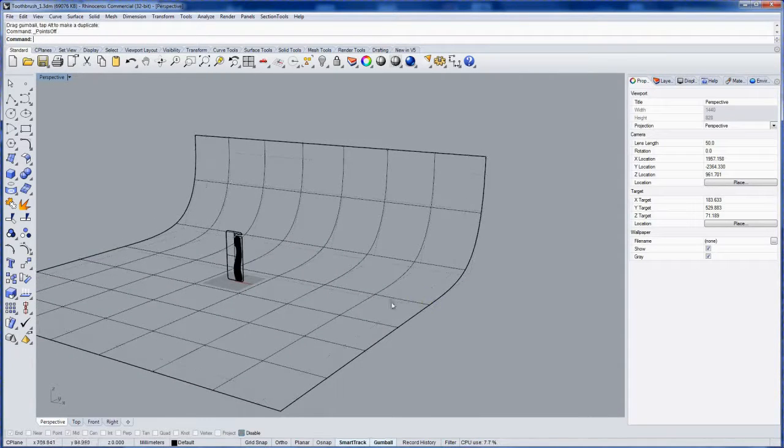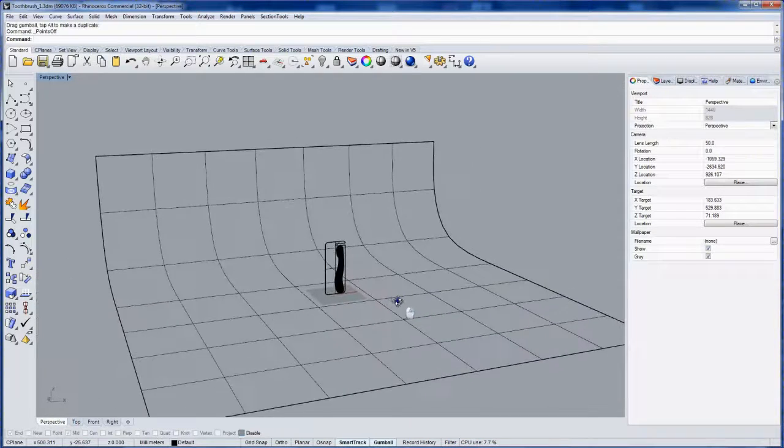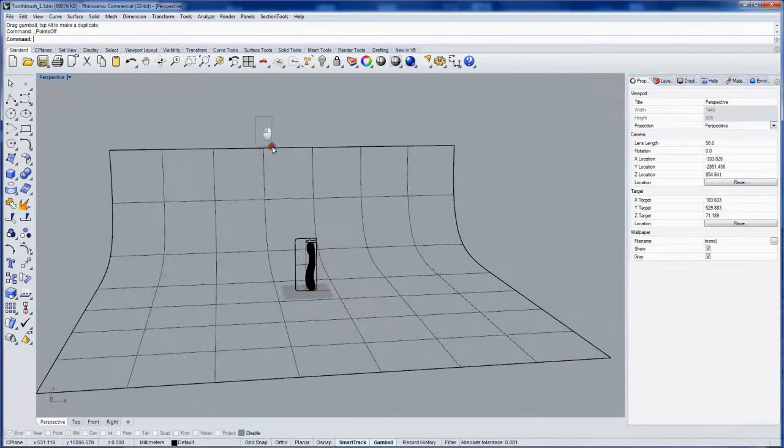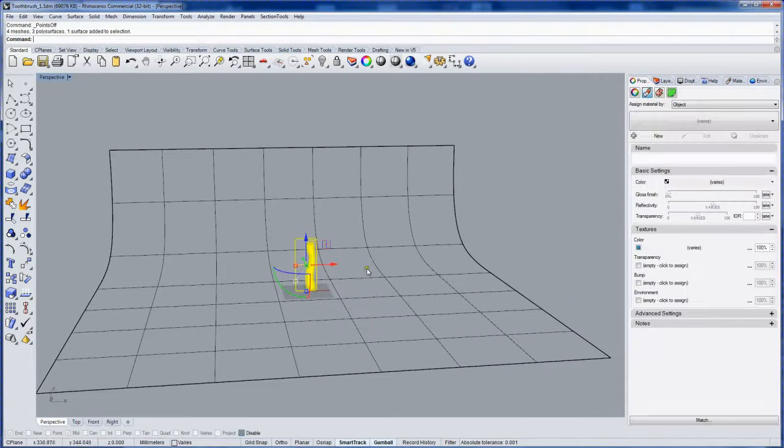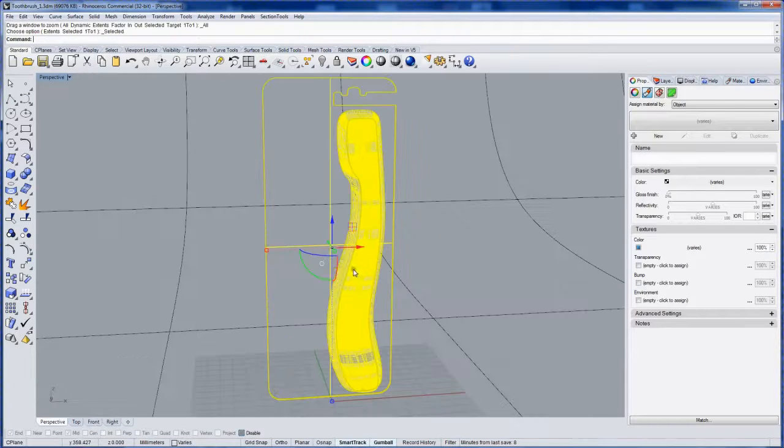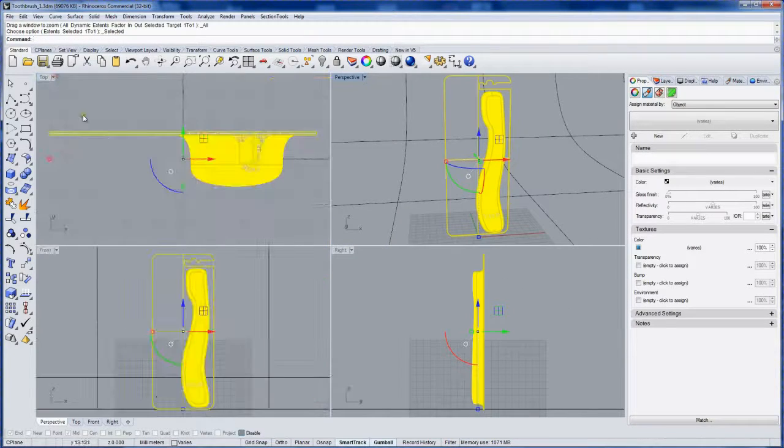Then I'll turn off the control points, select that, all the objects and zoom selection all viewports and go back to my four view.